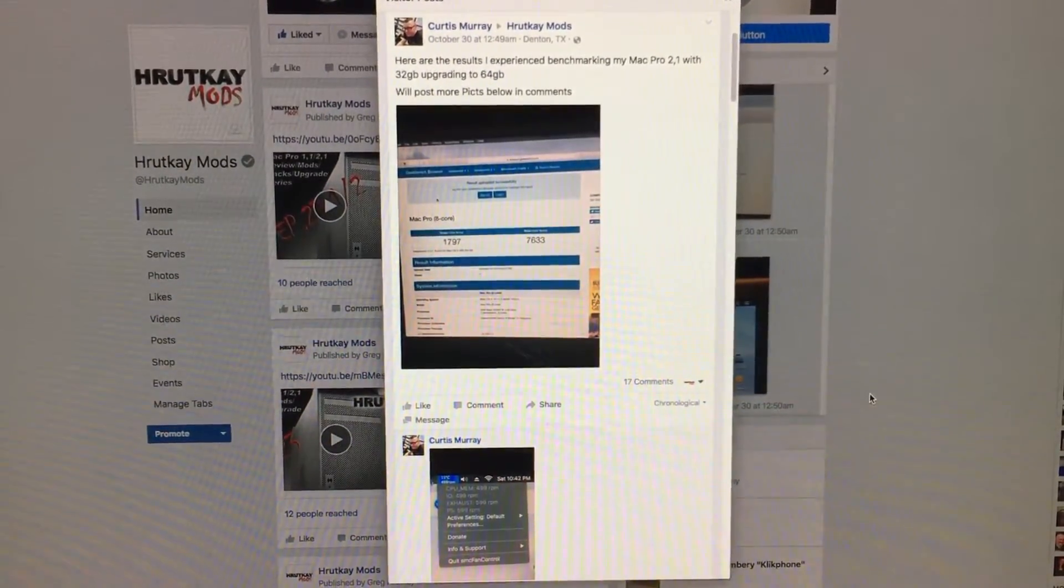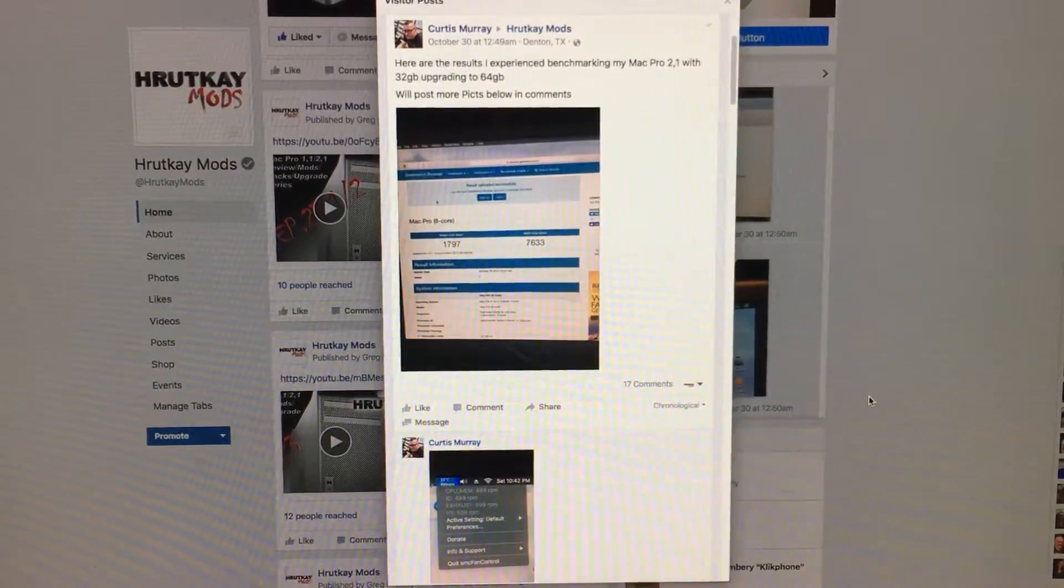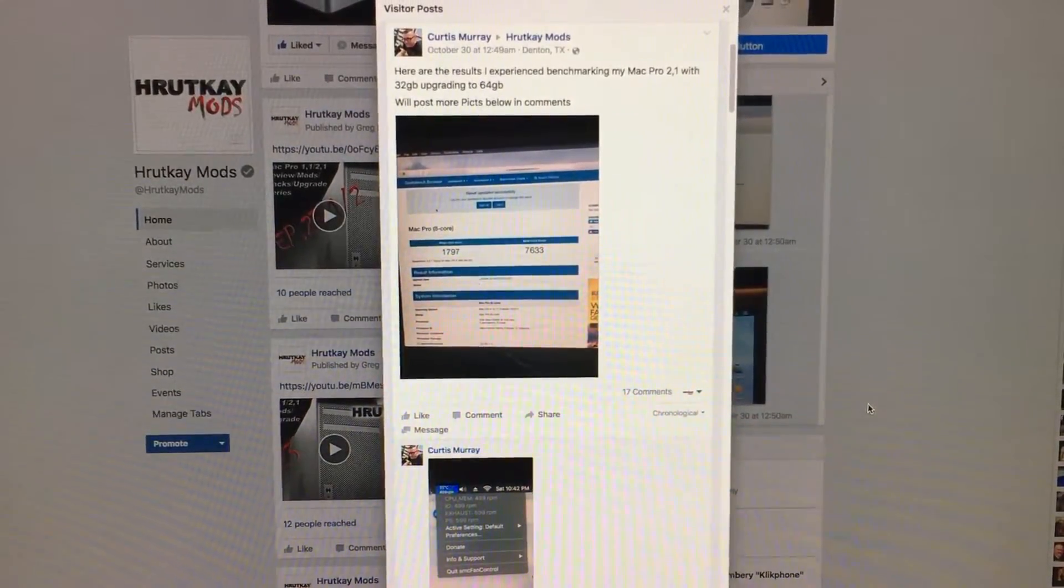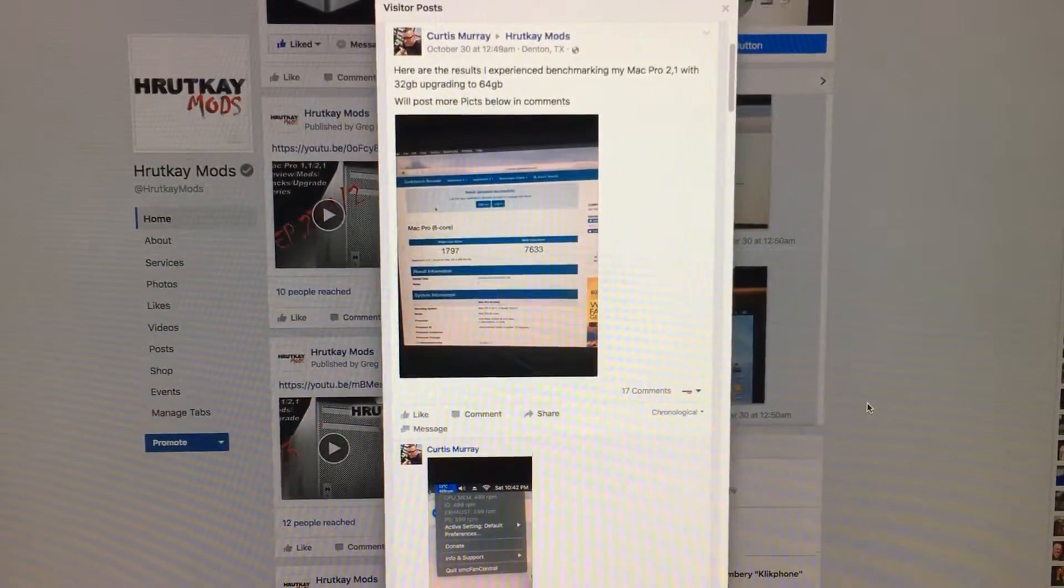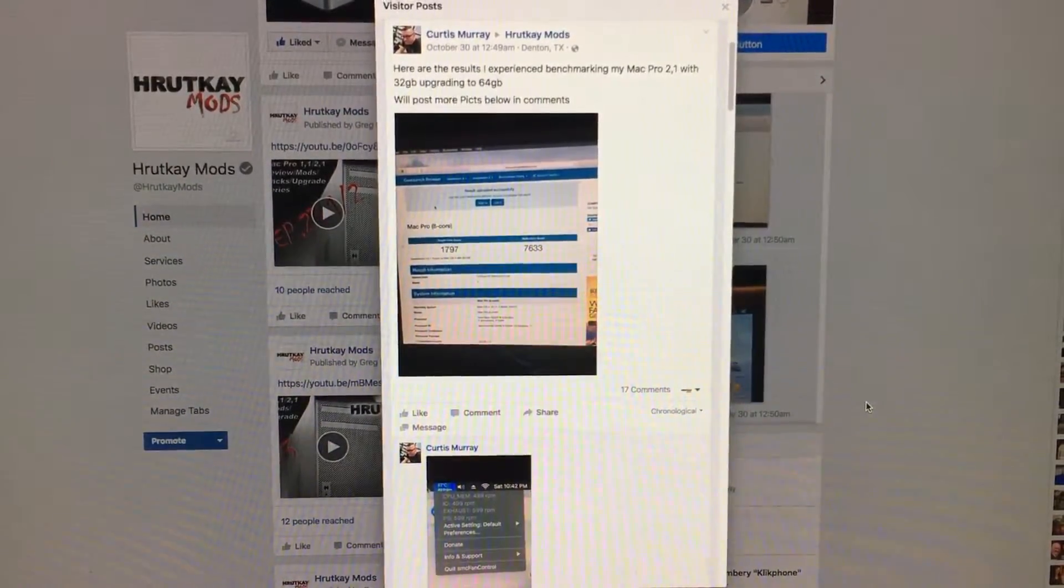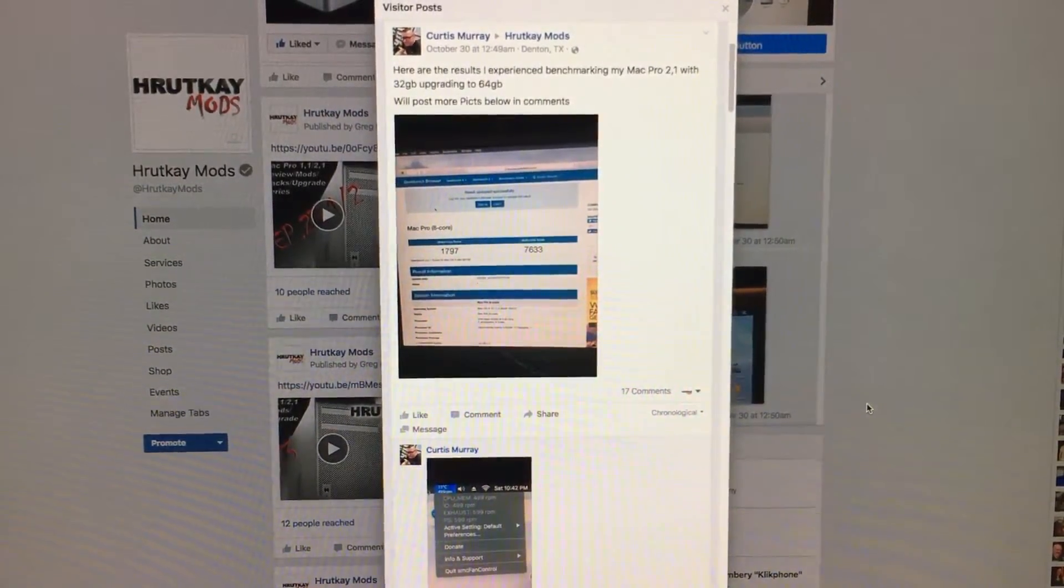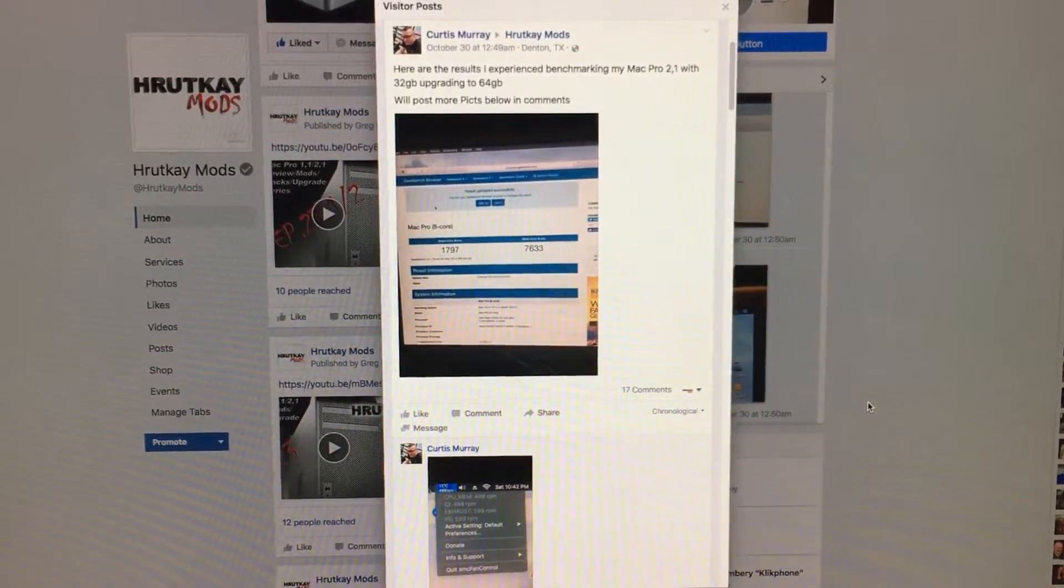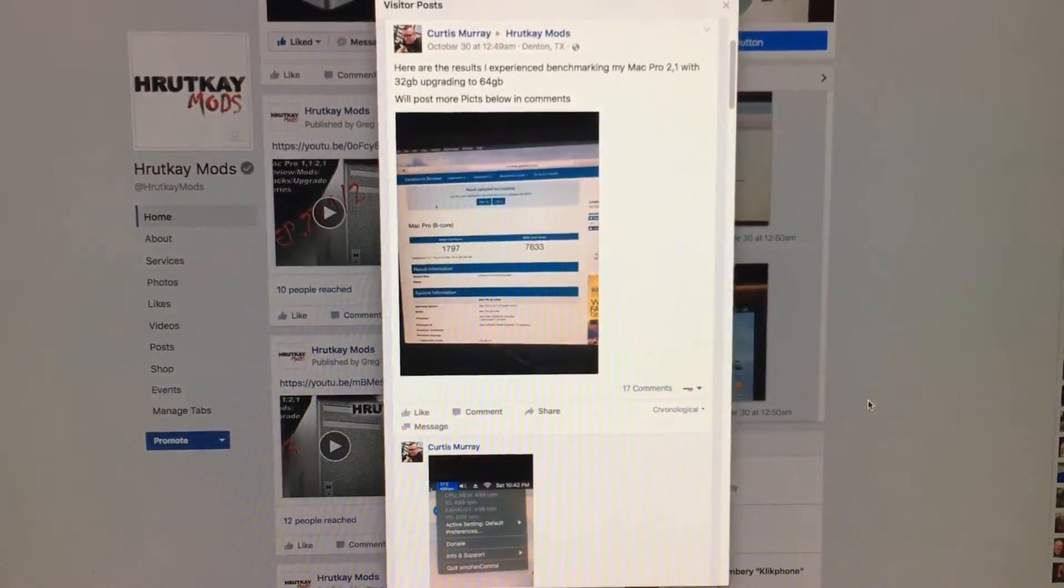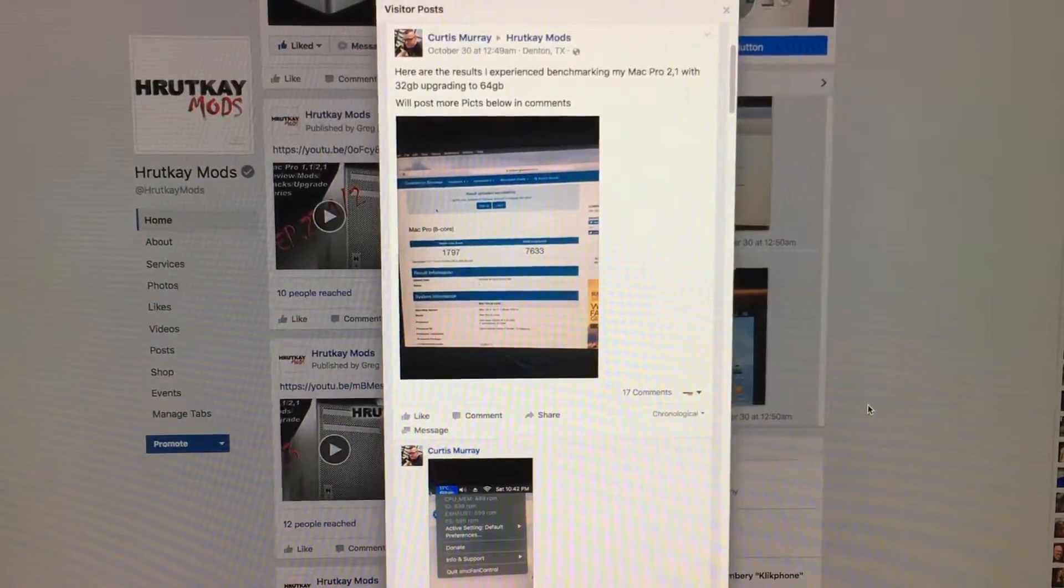So this is a continuation of the last two episodes of episode 23 where we had a great viewer who decided to do testing himself on the 64 gigs. This viewer's name is Curtis Murray and I thank you personally Curtis for doing this for us.